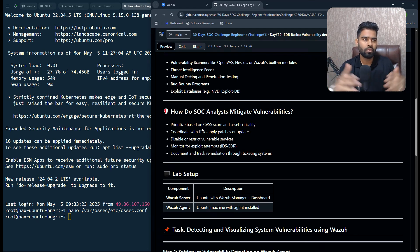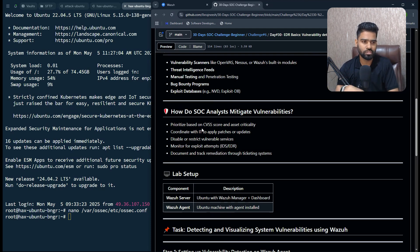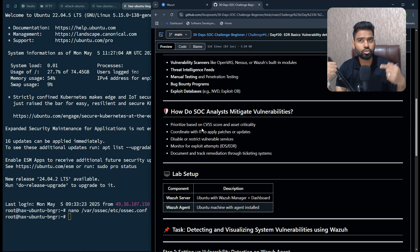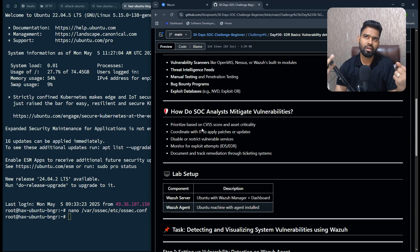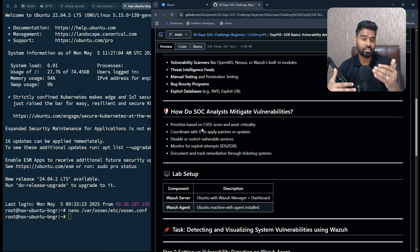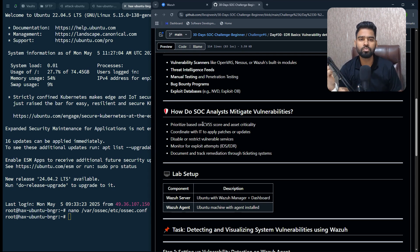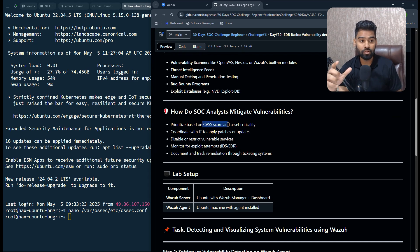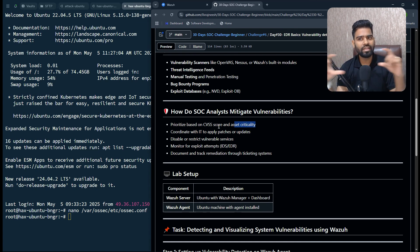As a SOC analyst, your responsibility would be to prioritize those vulnerabilities based on different factors, based on vulnerability calculation or CVSS score calculation. Based on that scoring system, you can then prioritize them, and also the asset criticality.